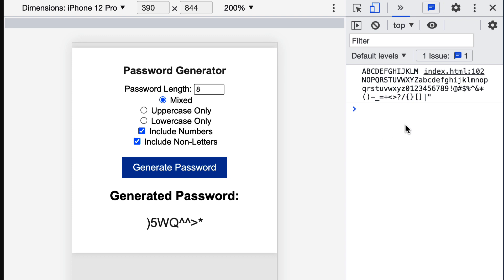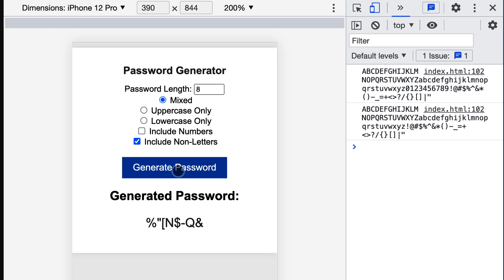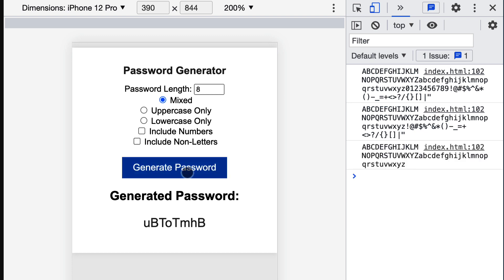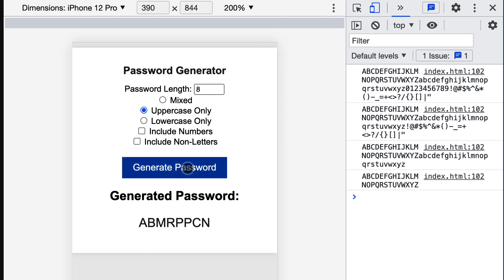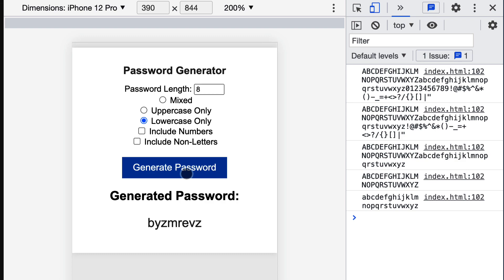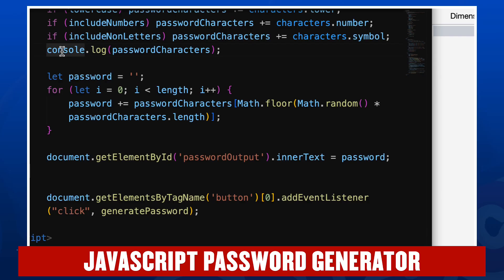If I remove numbers, you notice that the numbers are no longer part of the set. If I remove the checkmark from non-letters, now we just have our upper and lowercase letters. Make this selection here uppercase only, we're now down to just uppercase letters, just lowercase letters. I'm going to go ahead and comment that out again.